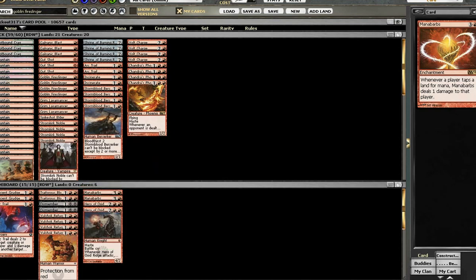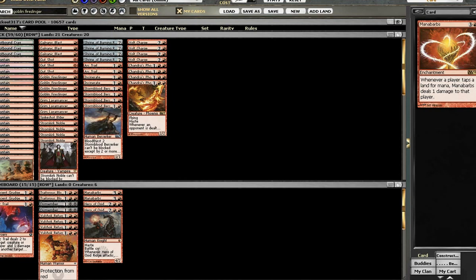Now, I don't have a very specific sideboarding plan, so if somebody wants to leave a comment on how they would sideboard against all the current Standard decks on the play and on the draw, that would be really helpful. Or if you have some super secret tech that you want to share with me that would help me be a better Magic player, I'd really appreciate that. So keep me posted and let me know what's up.